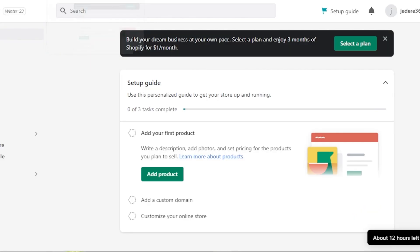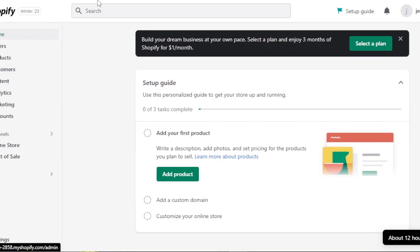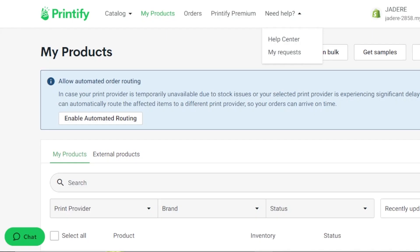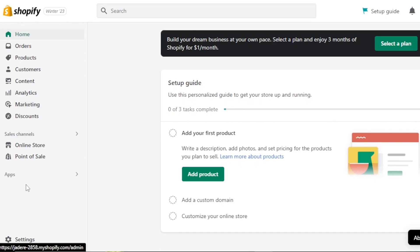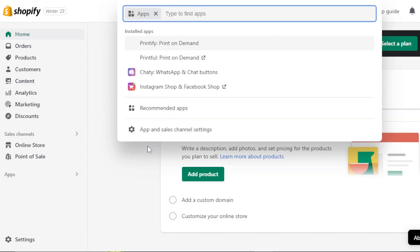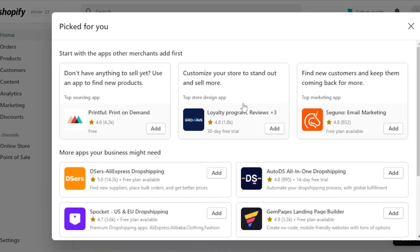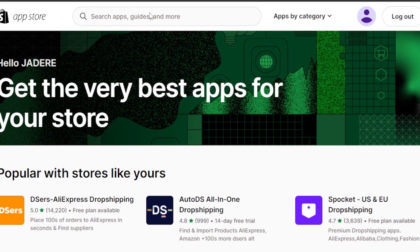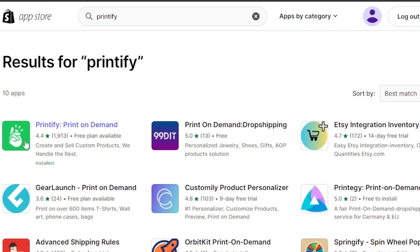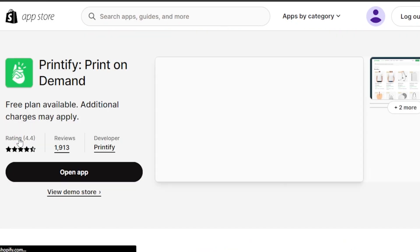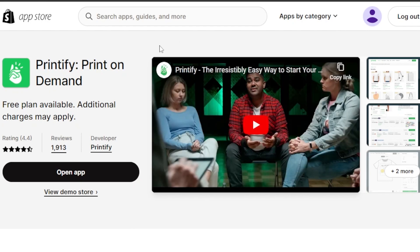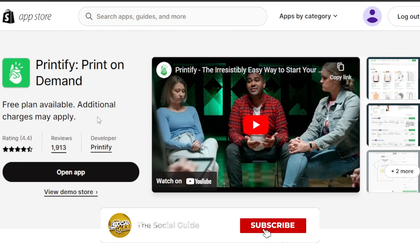There is another way to connect your Shopify with Printify, and it's from the Shopify side. Instead of going to the Printify dashboard, go to your Shopify, click on apps, select recommended, scroll down and open the Shopify App Store. Here you can search for Printify — this is the app. Select it and click add. It will take you to the same login step where you log into your Printify account. We've already added the app, so you can see the connection is done.